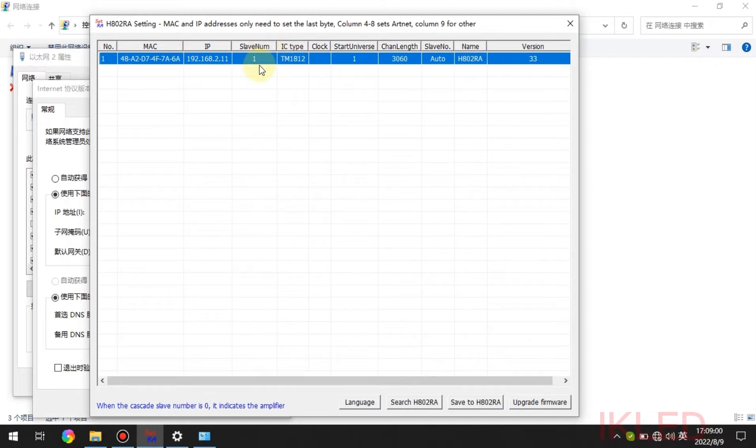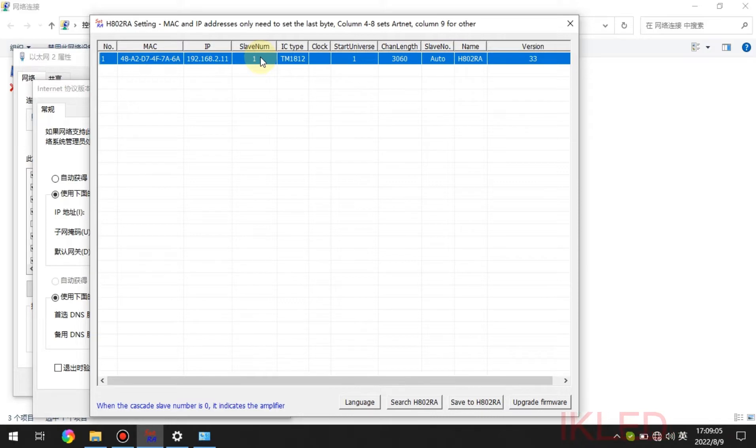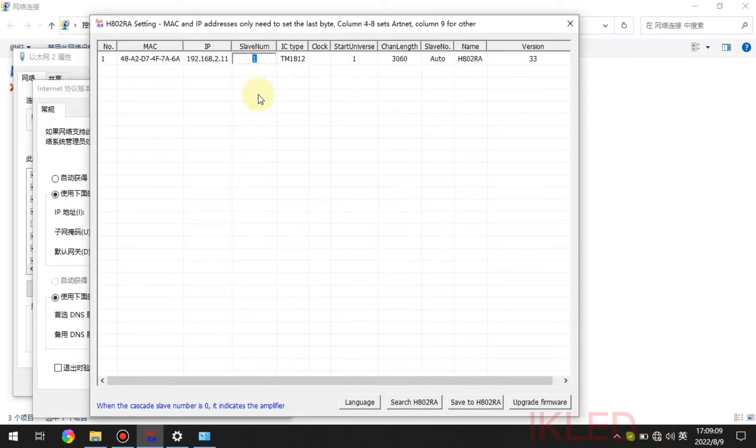The slave number is to set how many controllers are connected together. Now we only have one controller, so it should be one.